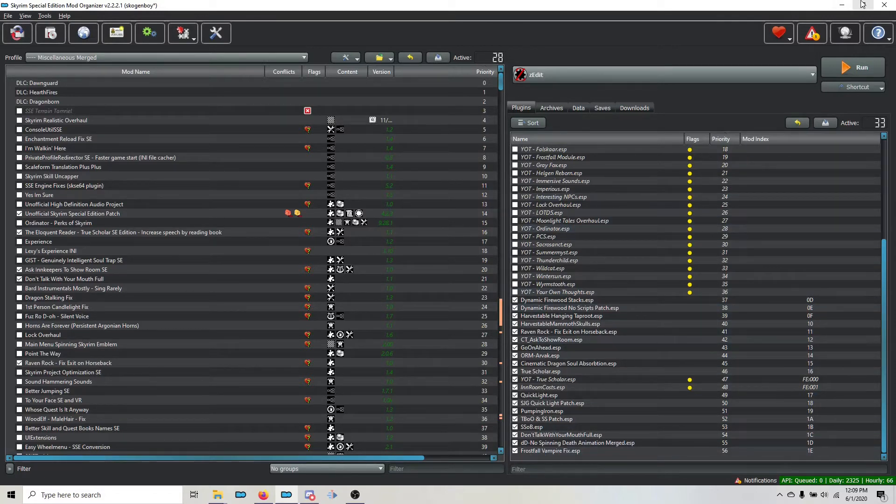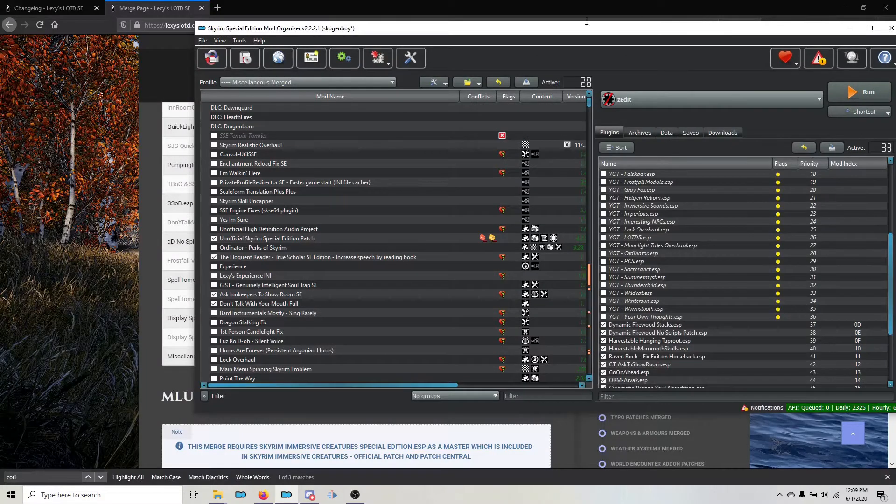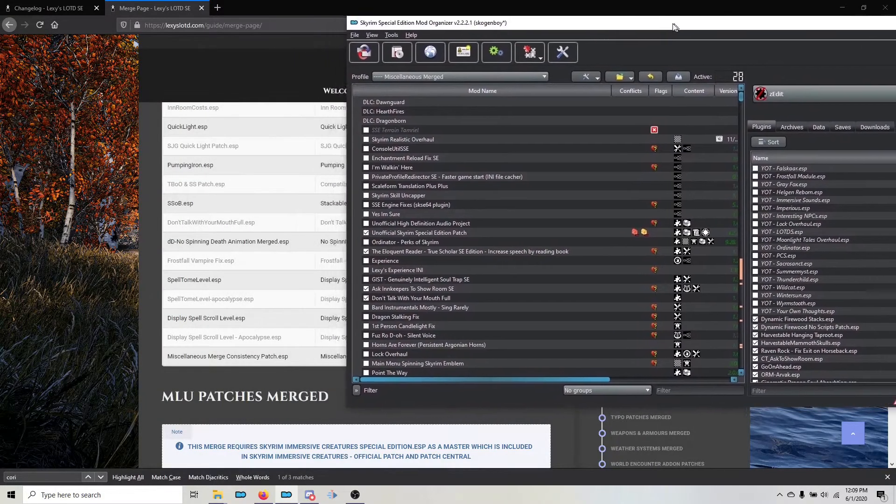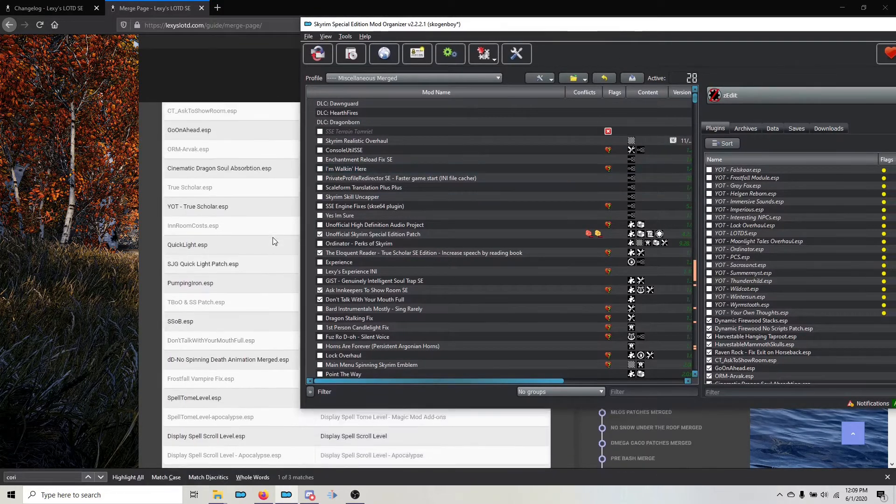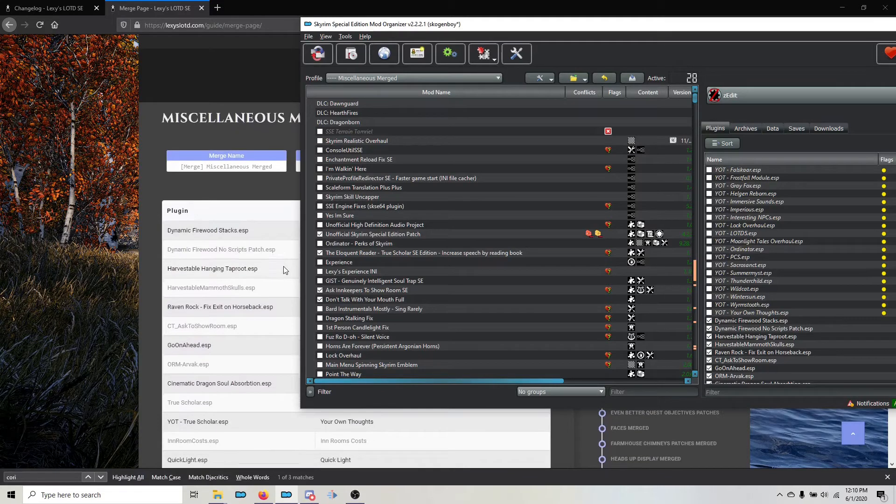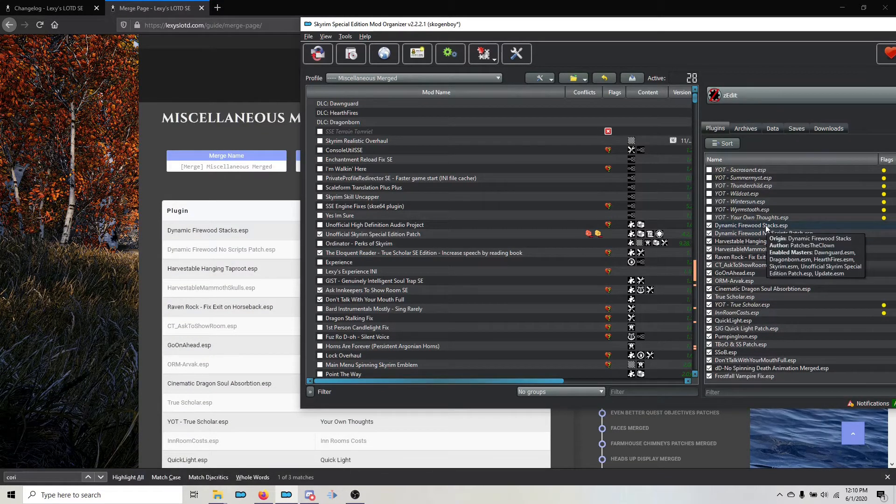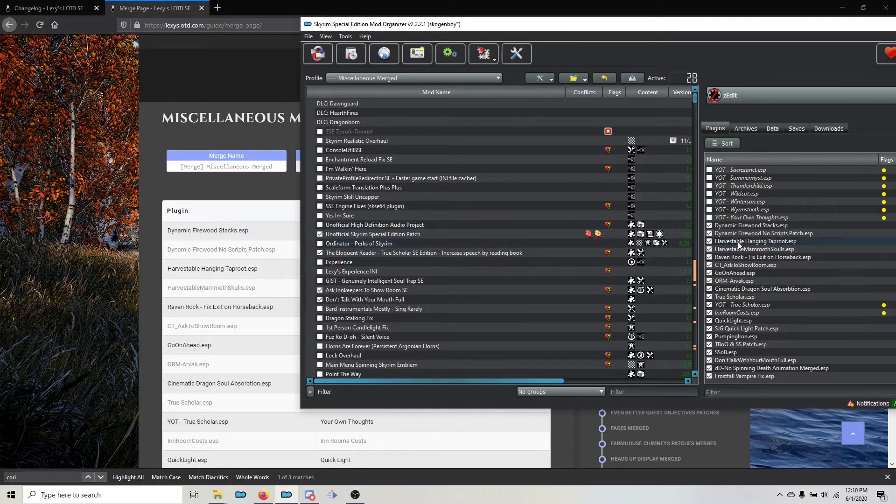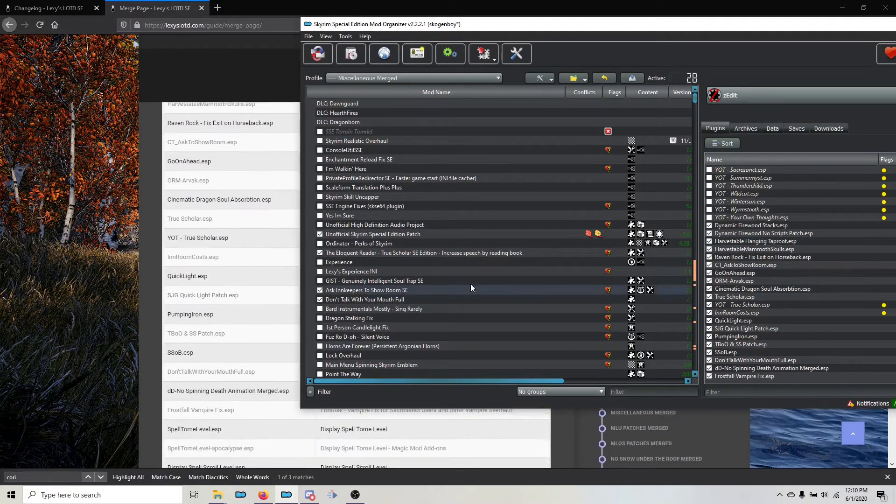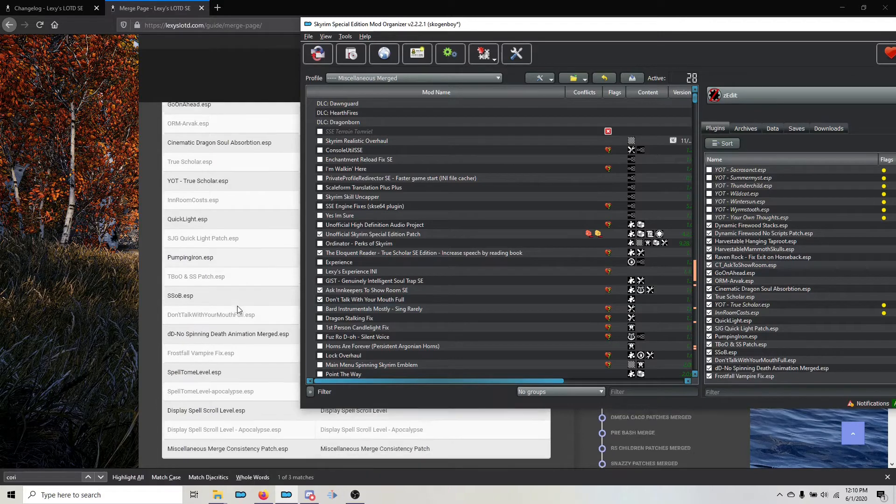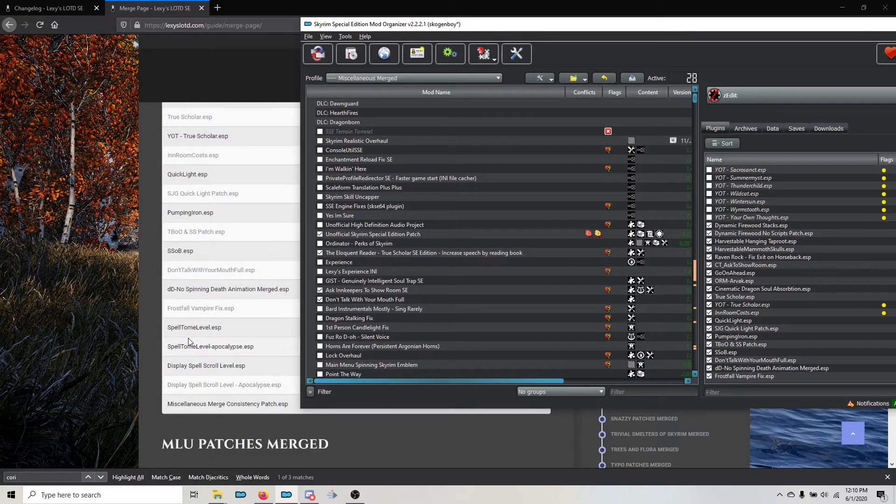What I'm going to do first is verify that. I'm going to minimize my mod organizer because I've got the Lexi website pulled up here in the background. I'm going to scroll up here to Miscellaneous Merge. I'm just going to start at the top of the merge and work my way down, verifying one by one they're correct. Dynamic Firewood stacks, No Scripts patch, Hanging Tap Roots, all the way down to the bottom. And I've done this and they all are in the correct order. But when you get to the bottom, you can see that there are new plugins that are now being added to this merge.